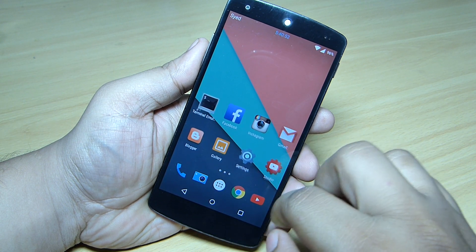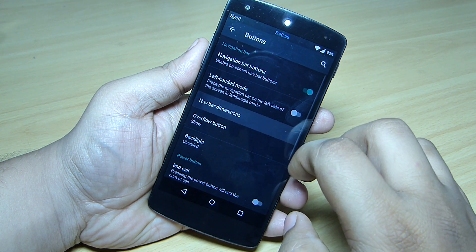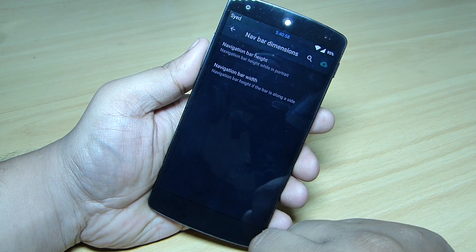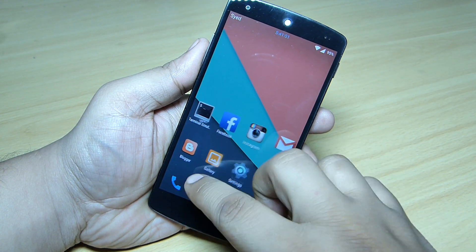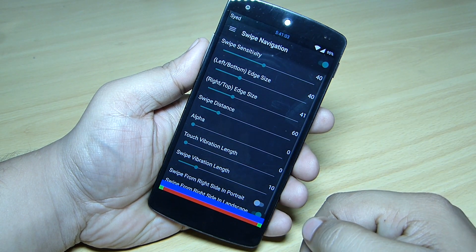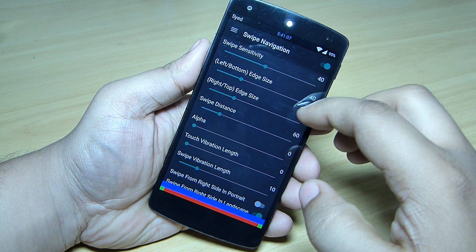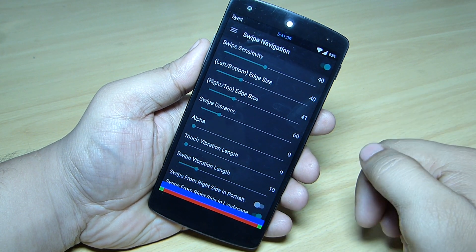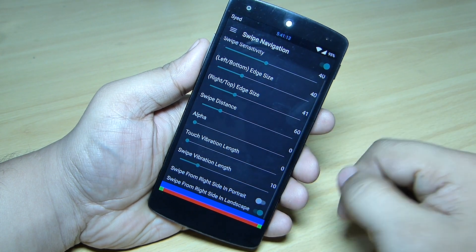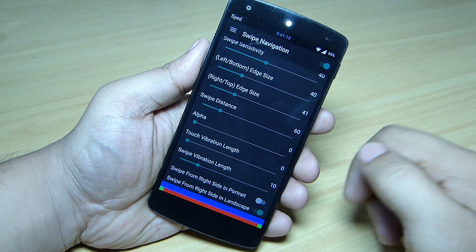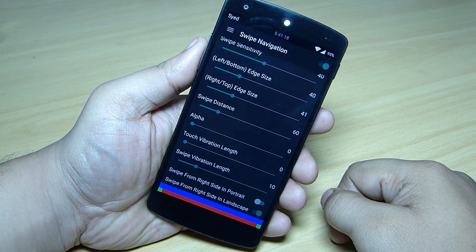As I mentioned, for hiding the navigation bar you can go inside the settings and hide your navigation bar keys. You'll also be able to customize the swipe sensitivity, left/bottom edge size, right/top edge size, swipe distance, alpha touch, and vibration length — everything can be customized as per your need.